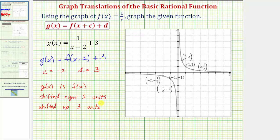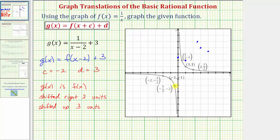Looking at the graph of the basic rational function, we'll take these six key points and shift each of them right two and up three units. We shift three points on one branch and three points on the other branch, each moving right two and up three, giving us six points on the graph of g of x.